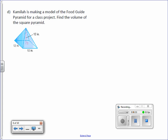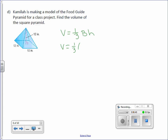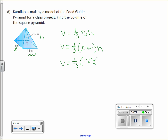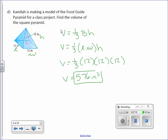Letter D. Camilla is making a model of the food guide pyramid for a class project. Find the volume of a square pyramid. Now, squares are rectangles, so we can use our formula for a rectangle. Volume equals one-third capital B times H. The area of the base is still just length times width. In this case, our length, width, and height are all the same measure. Volume equals one-third times 12 times 12 times 12. Volume equals 576 inches cubed.